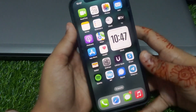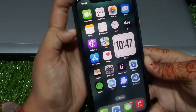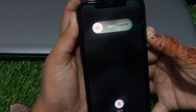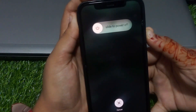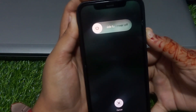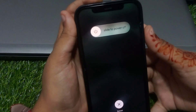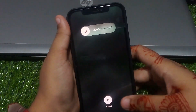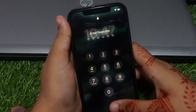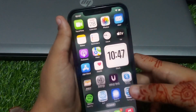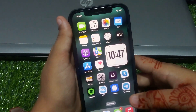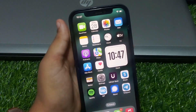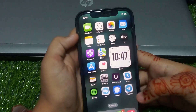If solution number two is not working, apply solution number three. Solution number three is restart your iPhone. Press the volume up button, press the volume down button, and press the power button. When you see the Apple logo appear on screen, release the power button and wait five to ten seconds. Your iPhone will restart and the problem is fixed.